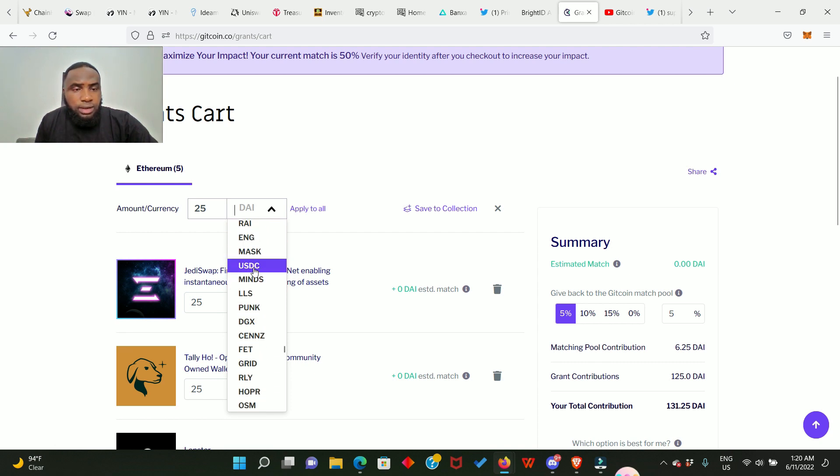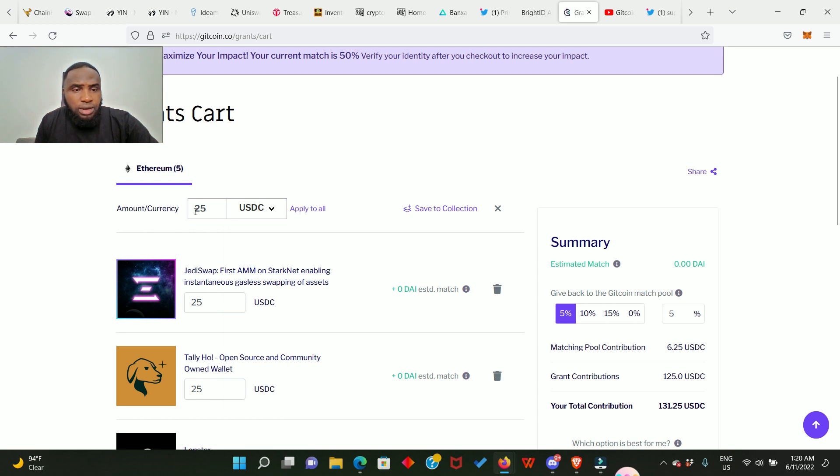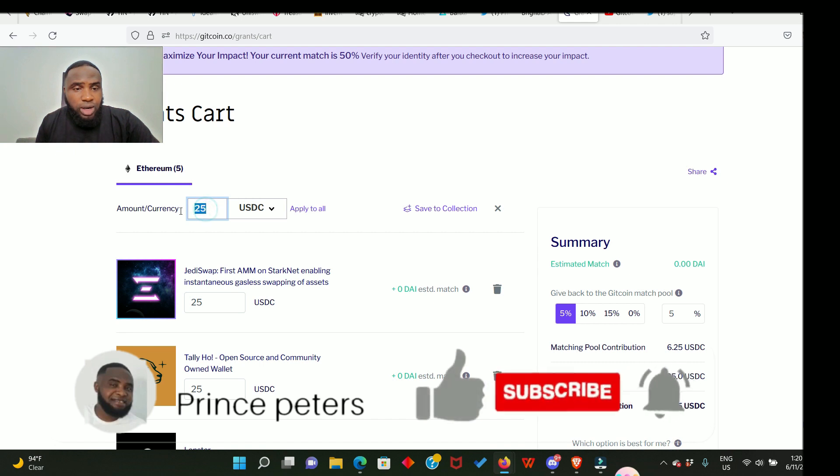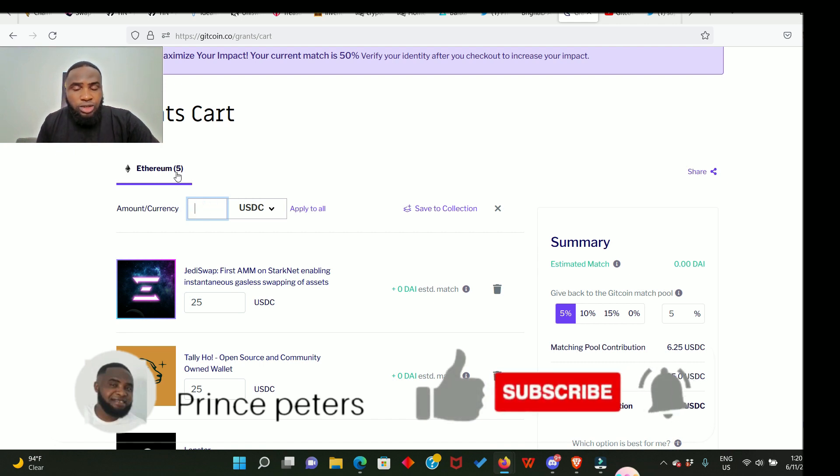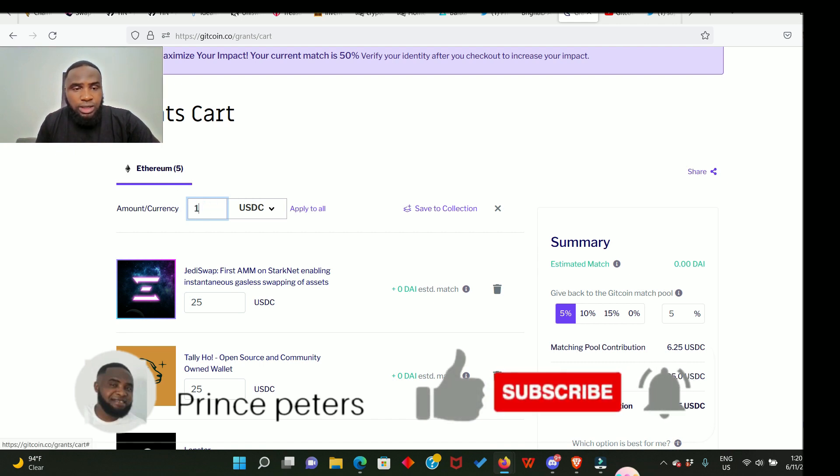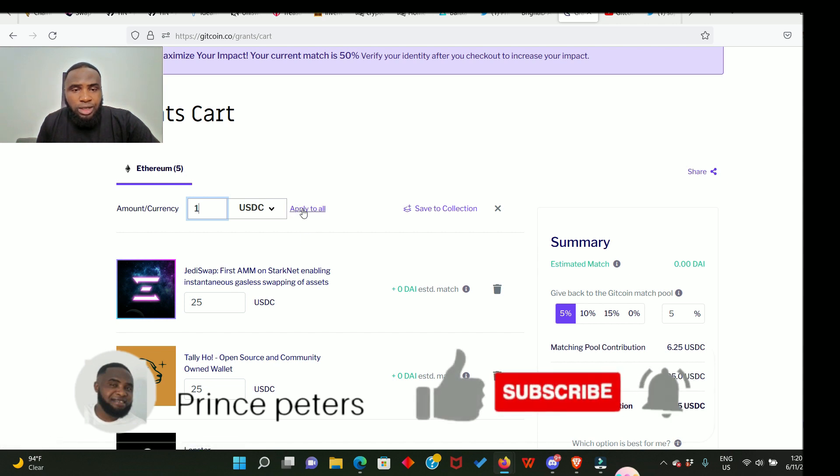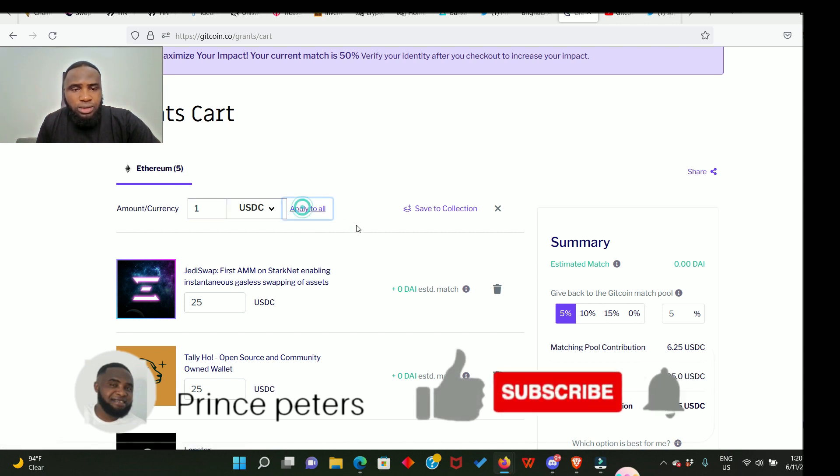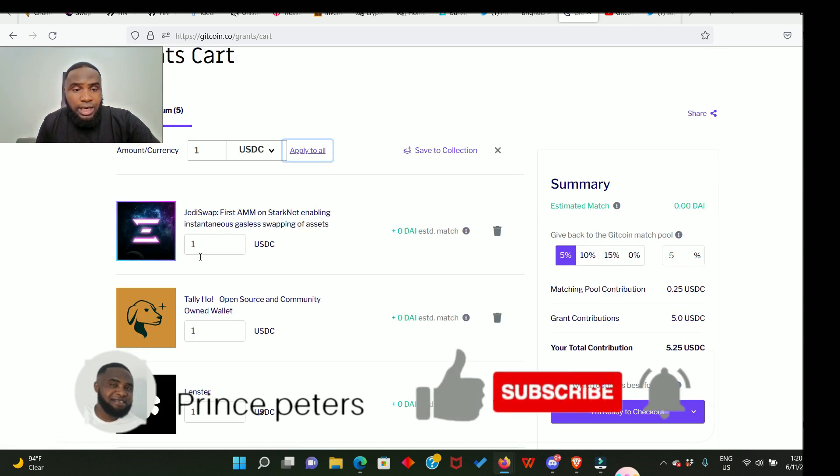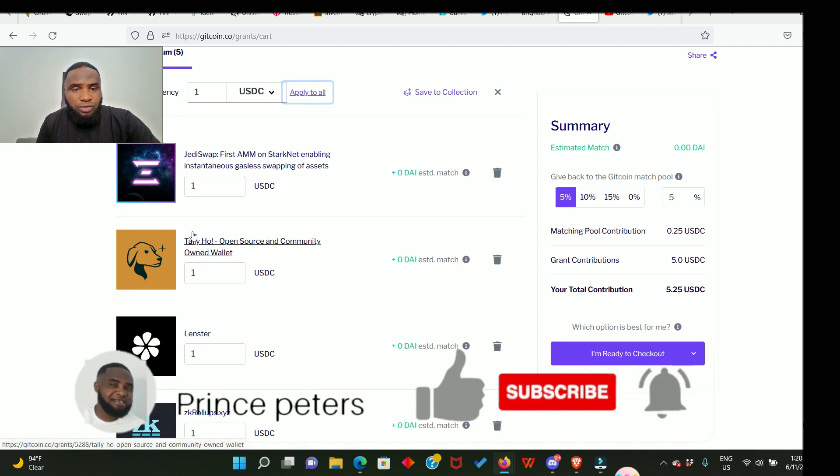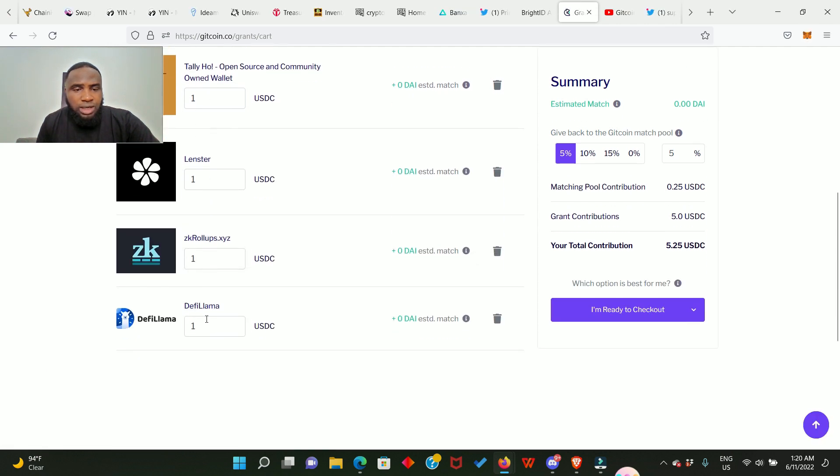Here it is. And I'm not donating 25 USDC to each of them, I'm actually donating one USDC to each of them, which is five. So I'll just enter one and then you click on apply to all.